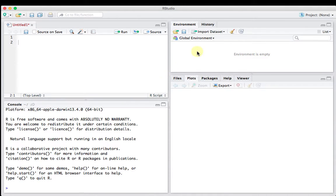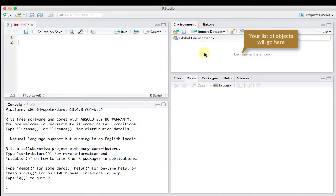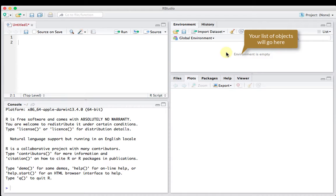Over here on the right-hand side, this is our environment window and our history window. And in here, we're going to see some of the objects that we create in R, and we'll go over that in just a little bit. But R is an object-based programming environment, and you'll understand these in later videos.